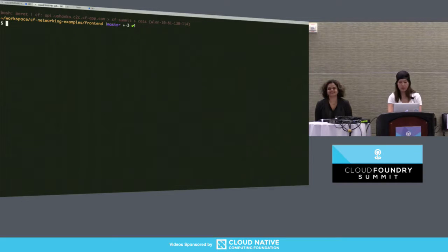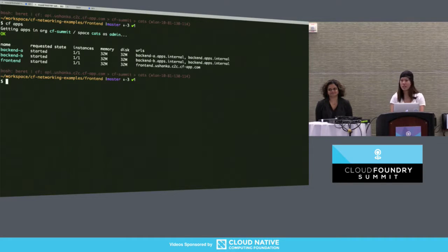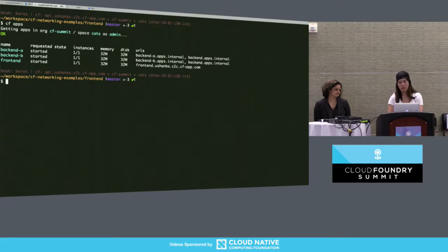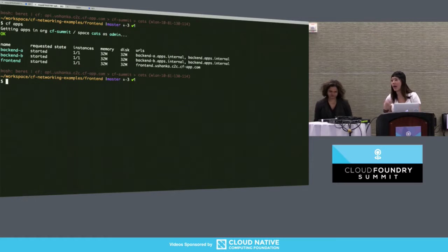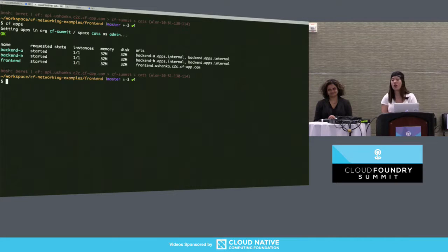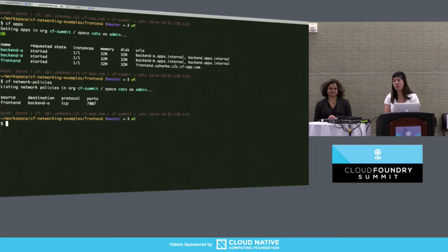For the sake of time we've already set up a CF org and space that has three apps on it: a frontend and two backends. The frontend has an external route — frontend.lushanko.c2c.cff.com — whereas backend A and backend B both have only internal routes, so routes with apps.internal. Backend A and backend B, which both serve different pictures of cats, aren't publicly accessible.